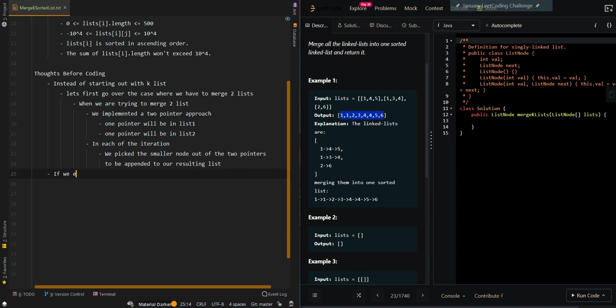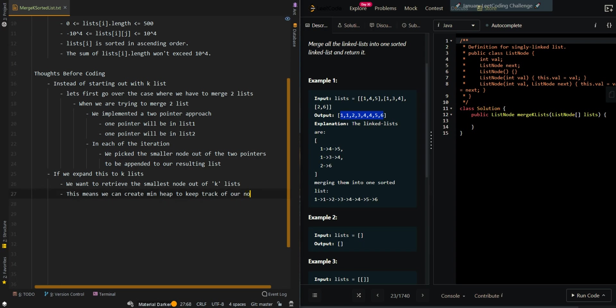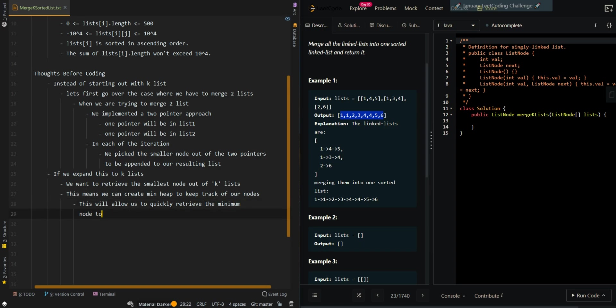Now if we expand this to k lists, we want to retrieve the smallest node out of k lists. This means we can create a min heap to keep track of our nodes. This will allow us to quickly retrieve the minimum node to be appended to our resulting list.